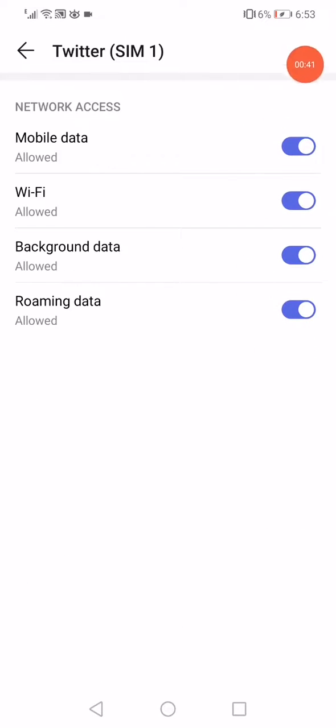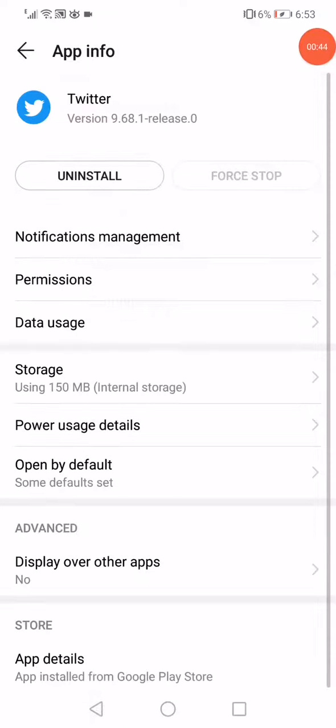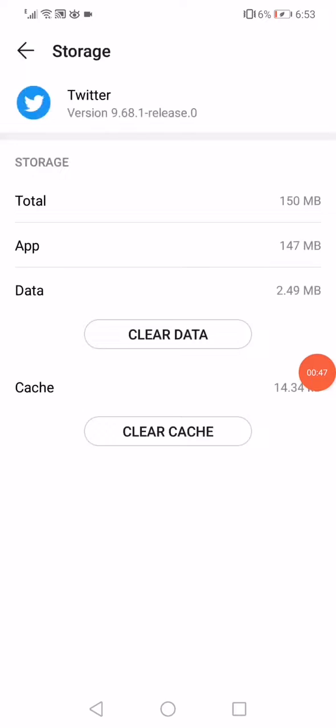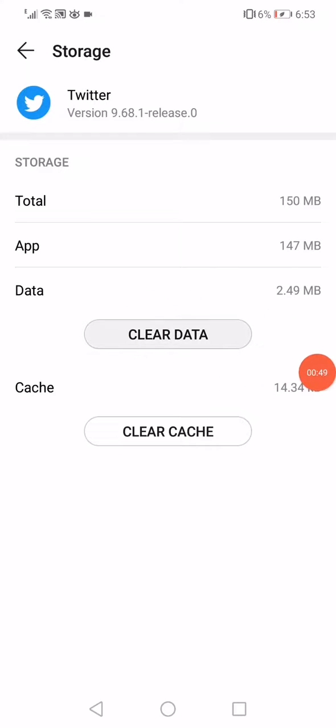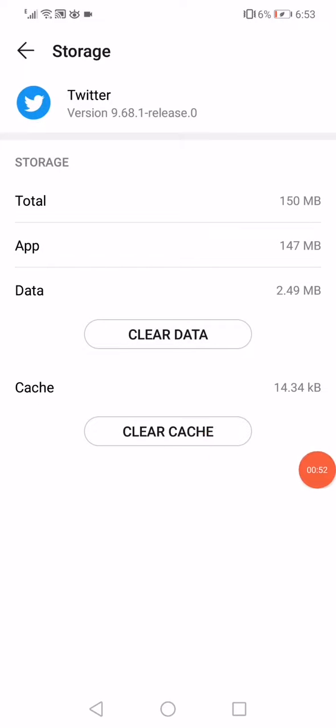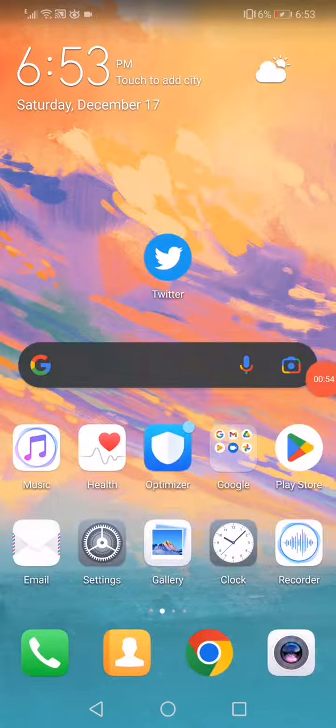Do the same thing, make sure that all the permissions are enabled. Then click here on Force Stop. Open the Storage and then click here on Clear Data from here and Clear Cache. Then go back to the home page.